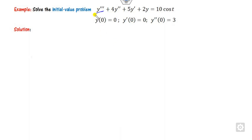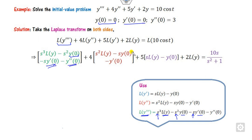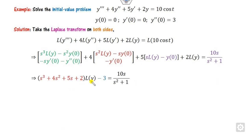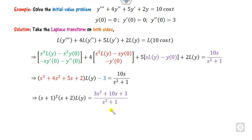Now look at the third example, where we have the third derivative. Again we start from here. For the third derivative: s-cubed L(y) minus s-squared·y(0) minus s·y-dash(0) minus y-double-dash(0). Always remember: s-cubed, then s-squared, then s, then the constant. Substituting all the given values, the coefficient of L(y) is s-cubed plus 4s-squared plus 5s plus 2. You can then take the terms and find L(y).